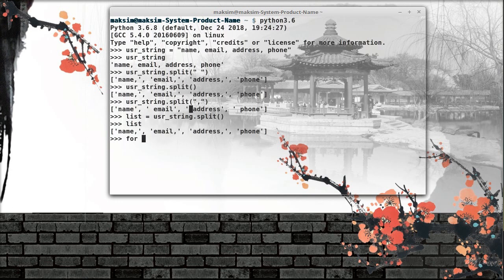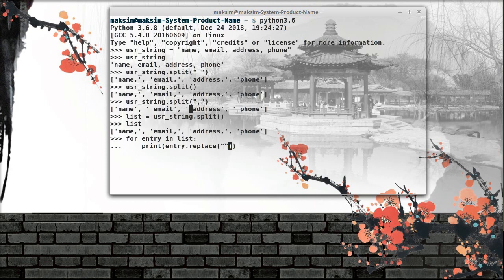I won't be really running this, just to show you the idea: I say I want to print entry.replace and I want to replace the comma with nothing. So the replace function is another way to get rid of some part of a string.